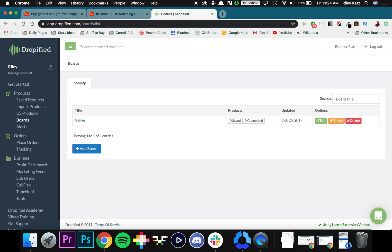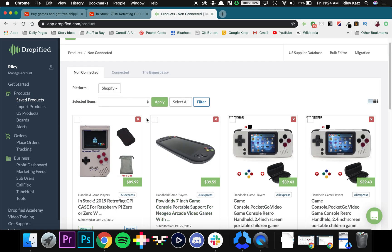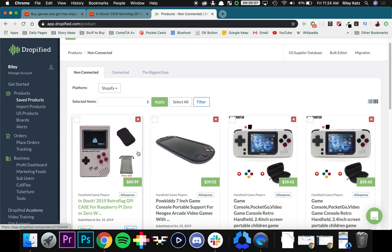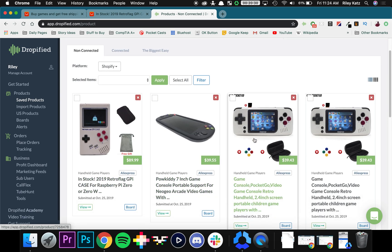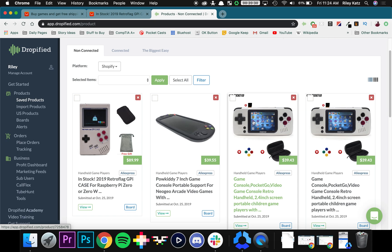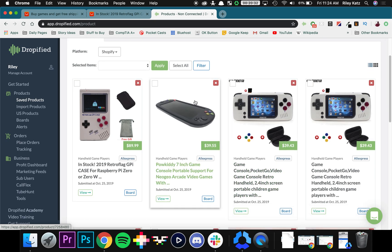Now if I go back to my Dropified page you can go under products to saved products. These are the products we've sent over to Dropified. We haven't sent them over to our Shopify store yet but I'll get to that in just a second.